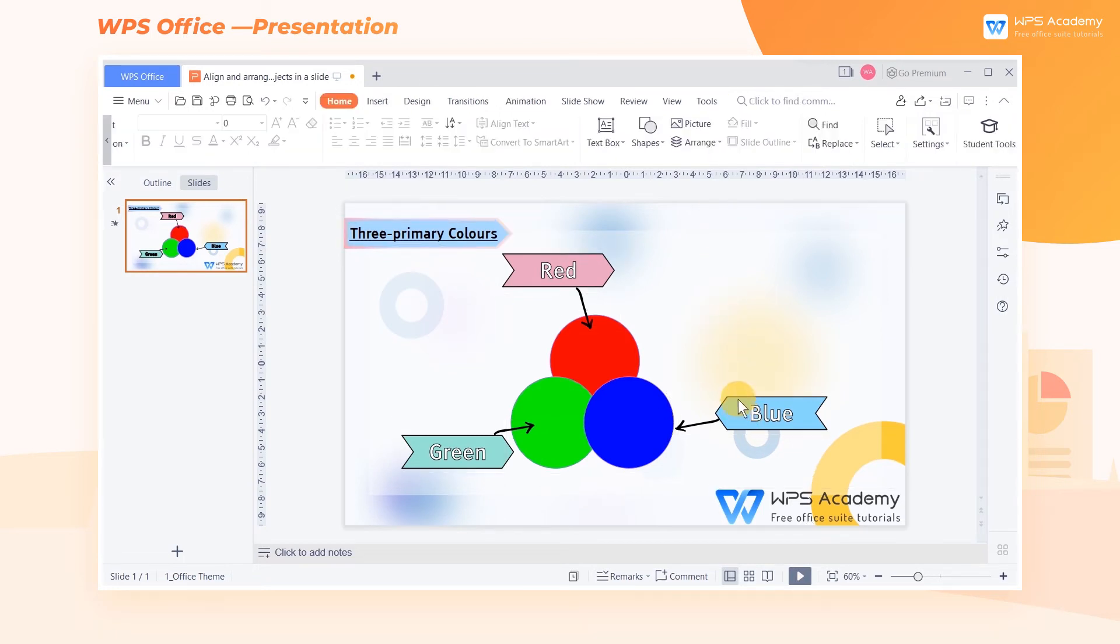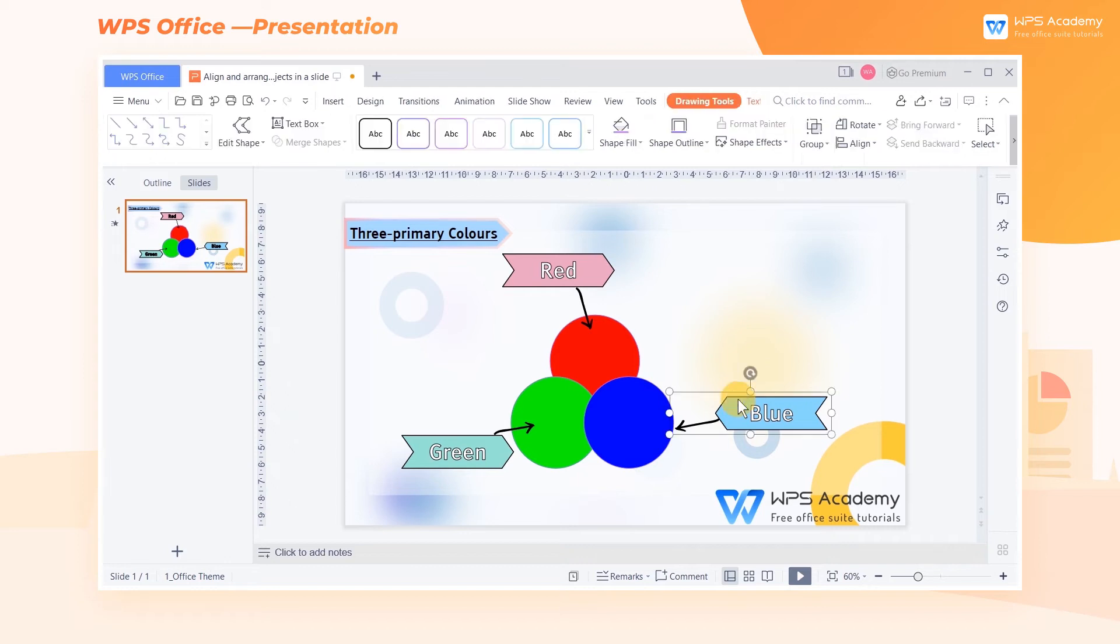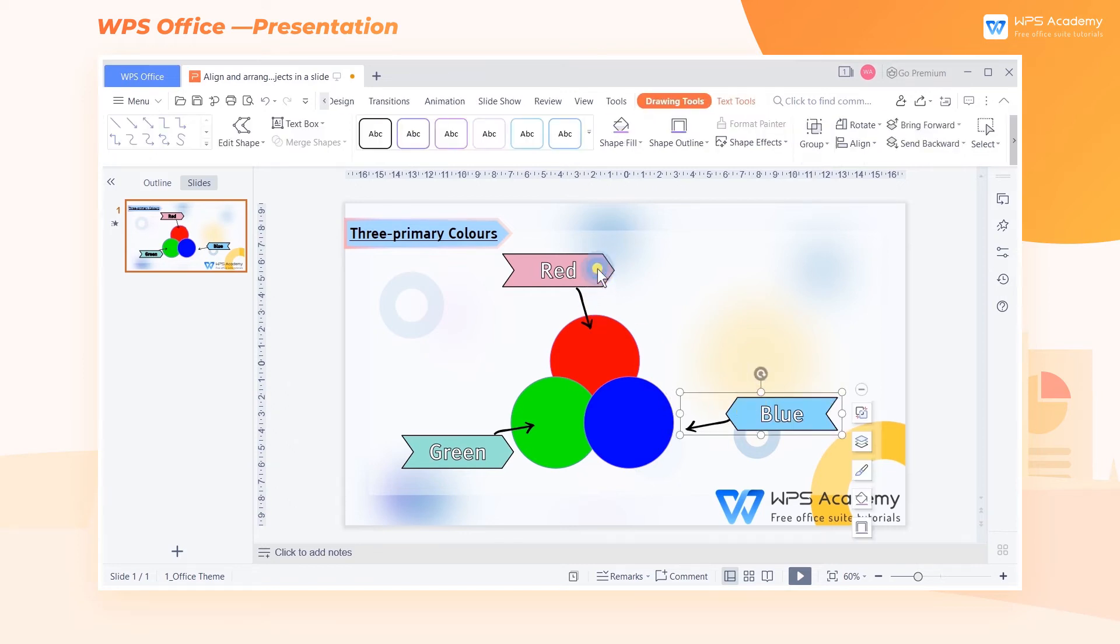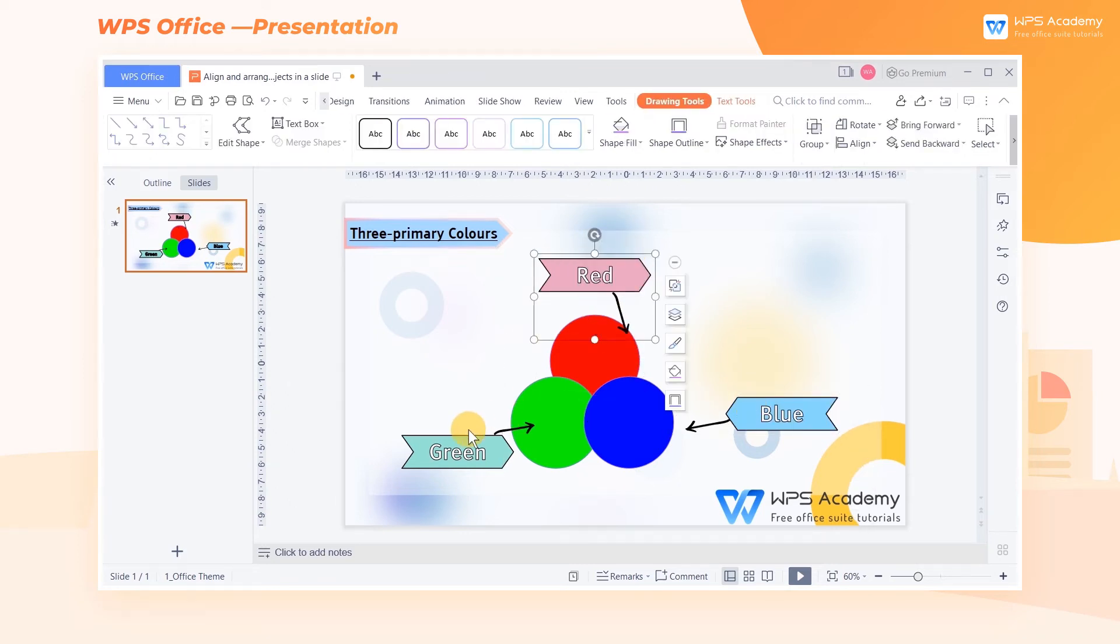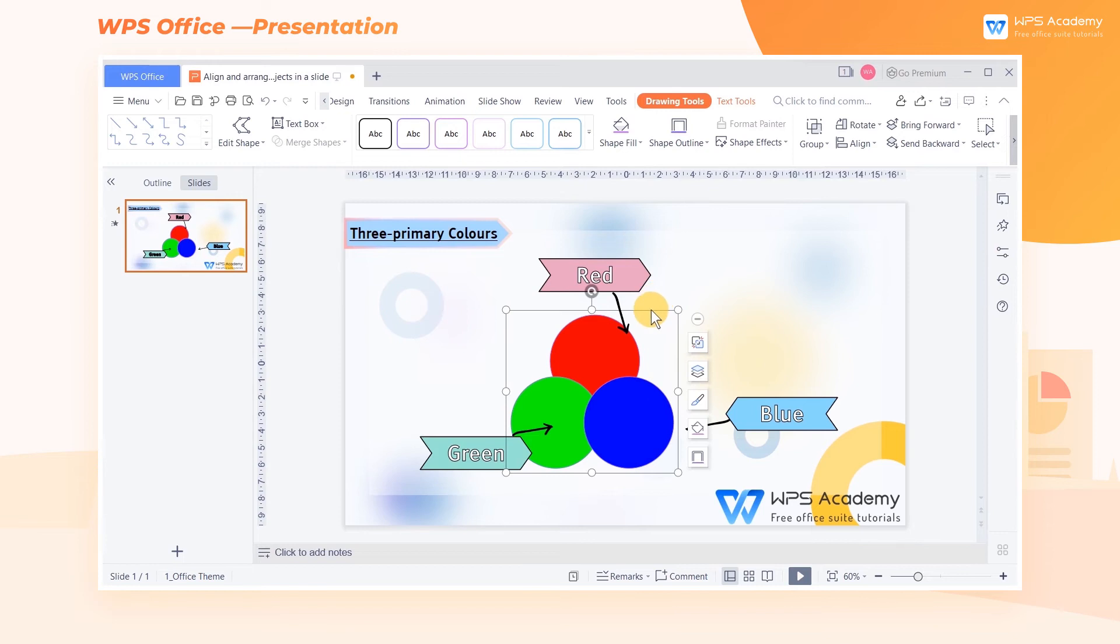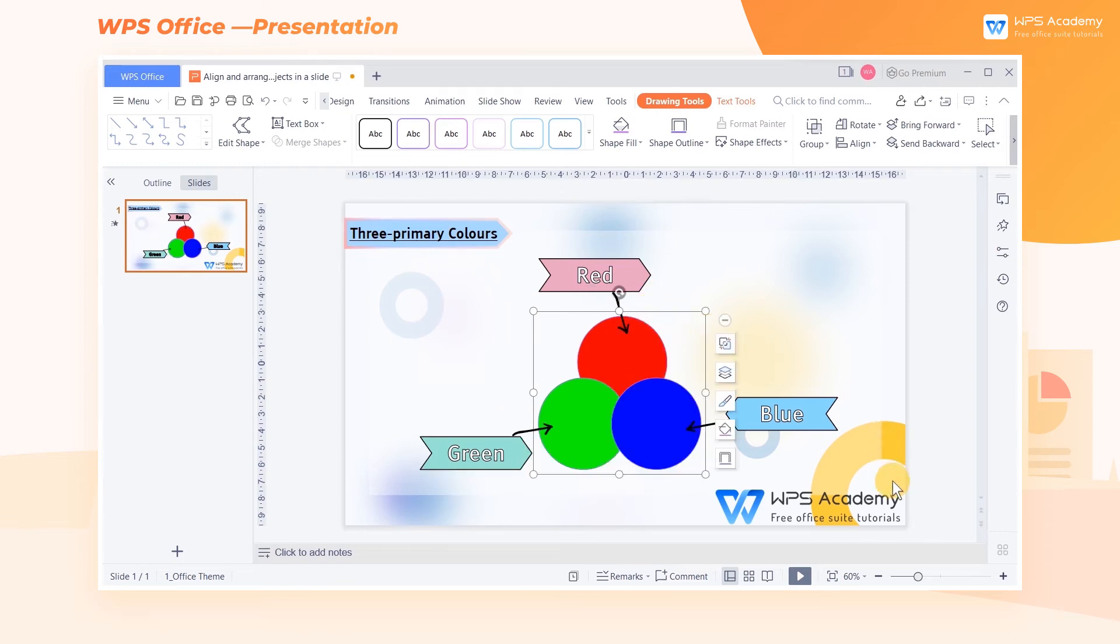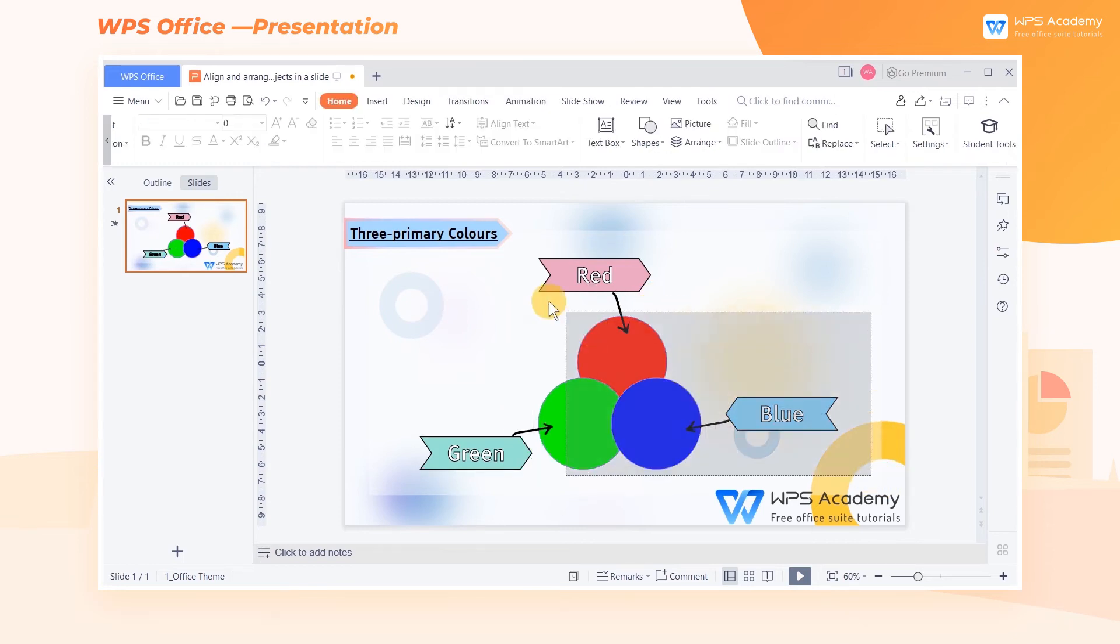When adjusting the position for objects, it would be a waste of time to drag them one by one. To optimize the operation process, we can group the objects as a whole.